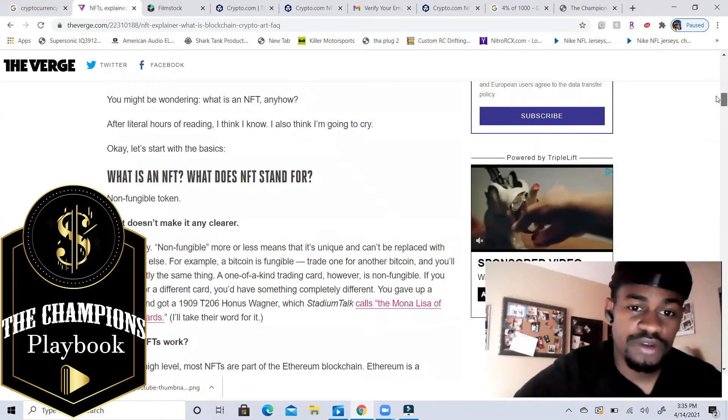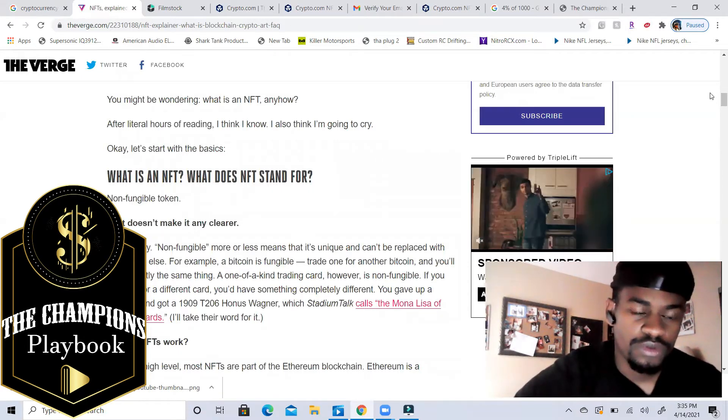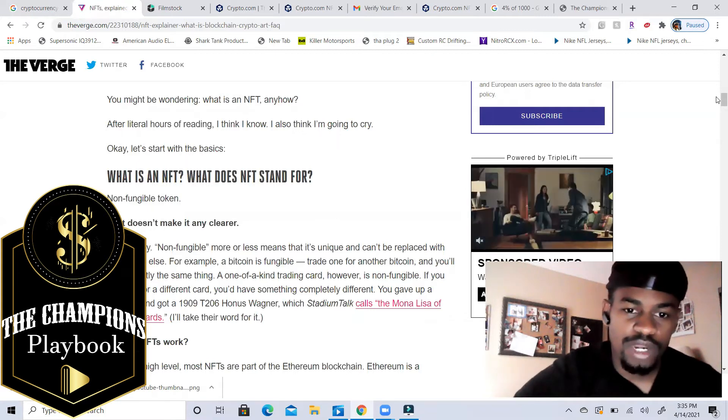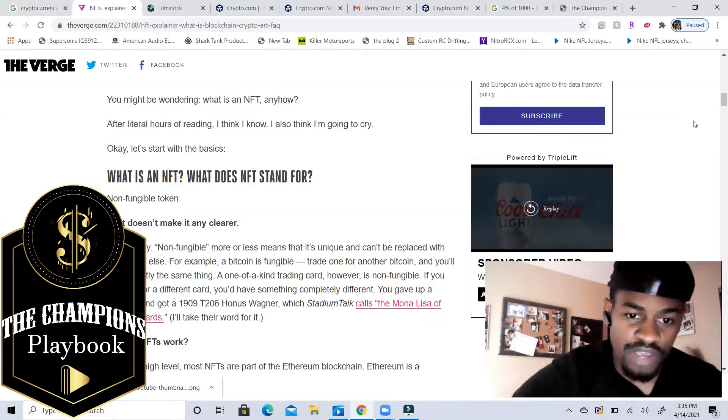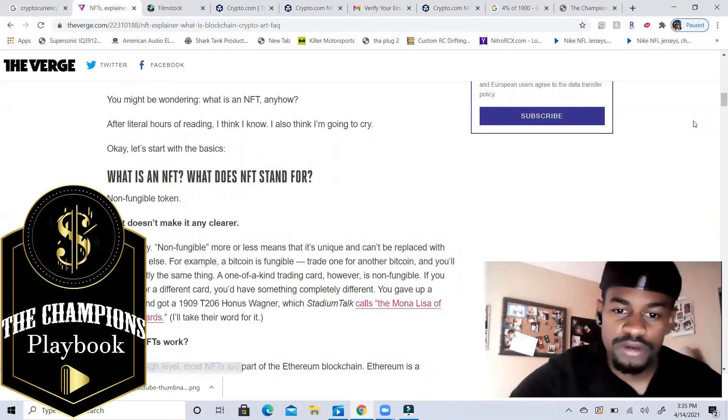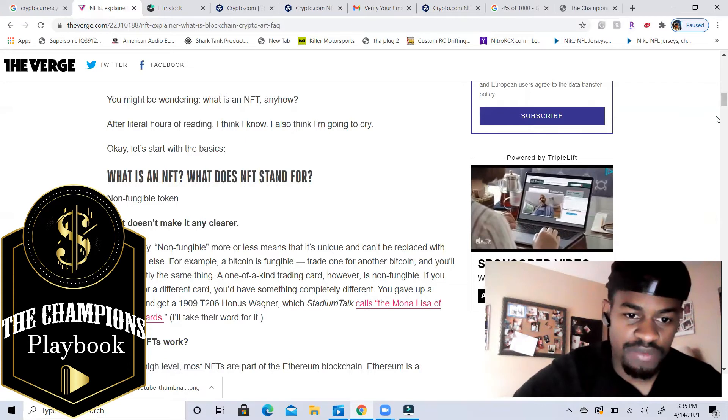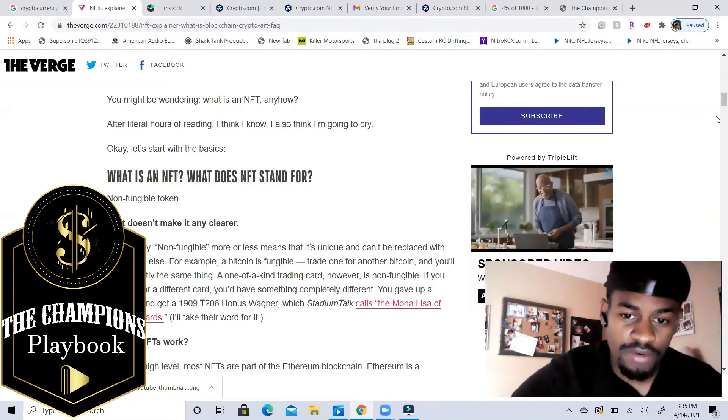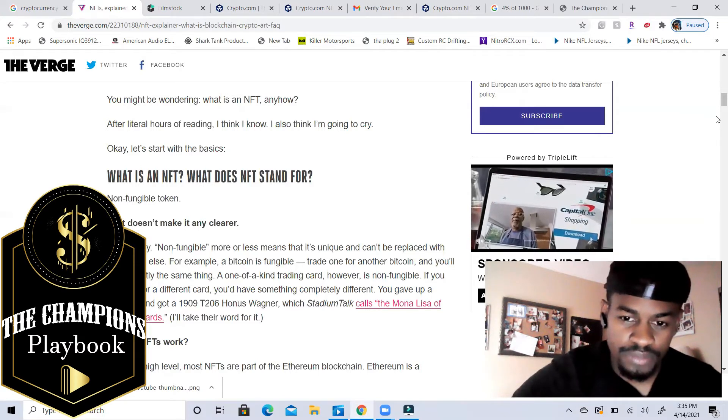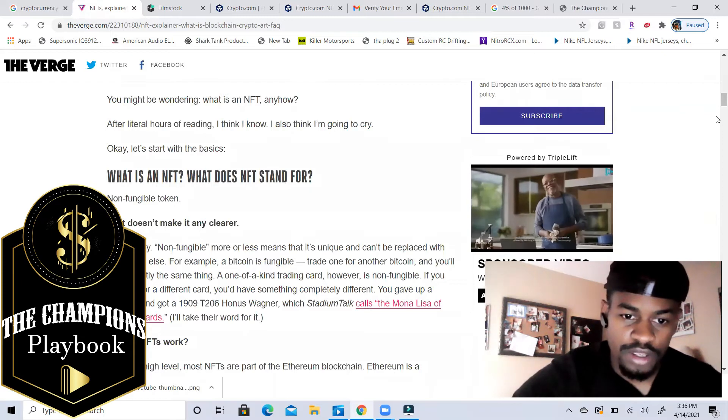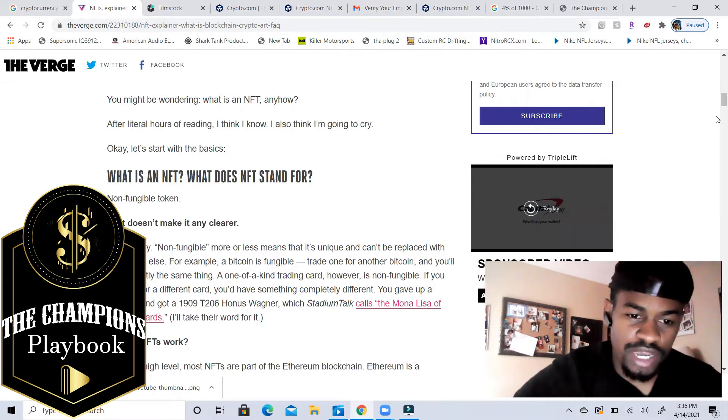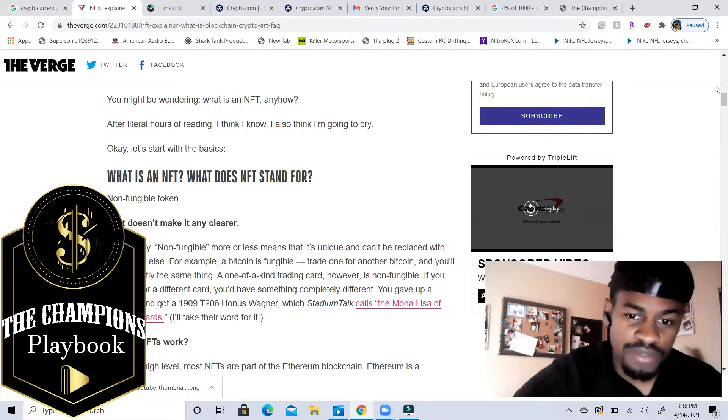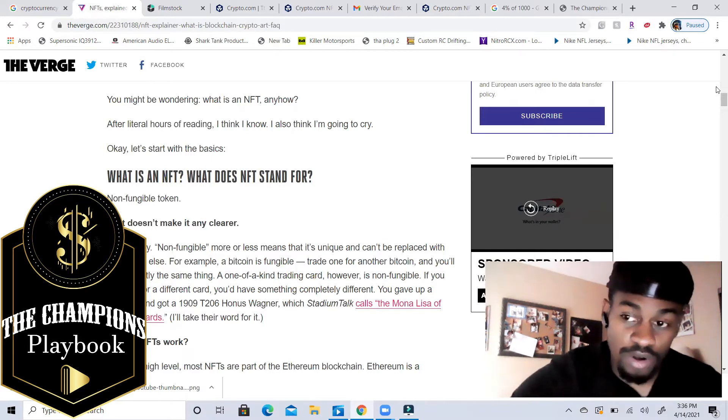What is an NFT? What does NFT stand for? Non-fungible, more or less means that it's unique and can't be replicated with something else. For example, bitcoin is fungible - trade one for another bitcoin and you'll have exactly the same thing. A one-of-a-kind trading card however is not fungible. If you trade it for a different card, you'd have something completely different. You gave up a Squirtle and got a 1909 T206 Honus Wagner, which Stadium Tanks calls the Mona Lisa of baseball cards.